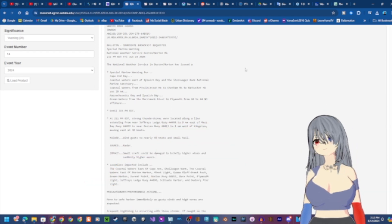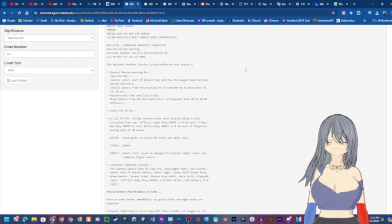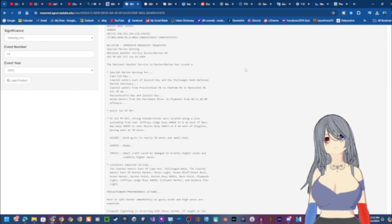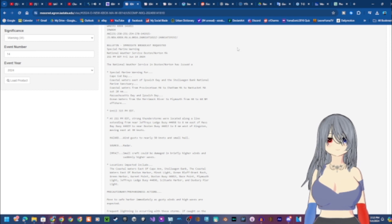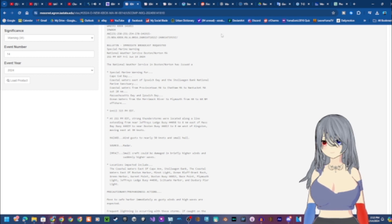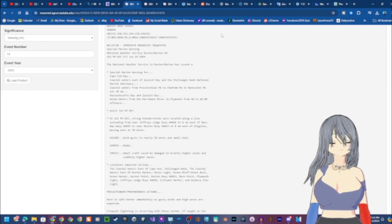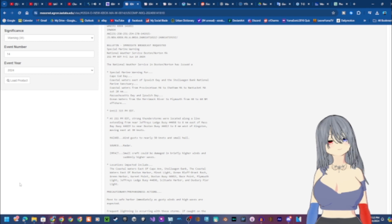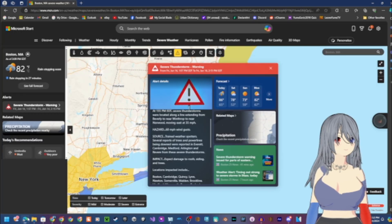The National Weather Service in Boston has issued a special marine warning for Cape Cod Bay, coastal waters east of Ipswich Bay, and the Stellwagen Bank National Marine Sanctuary.